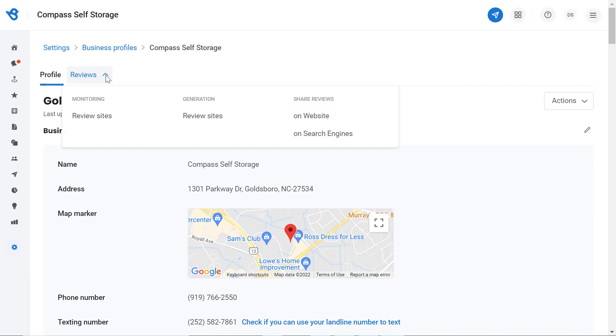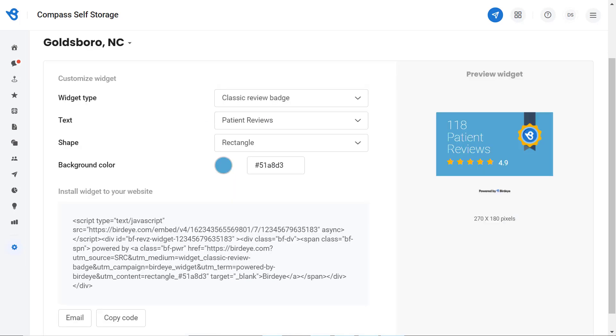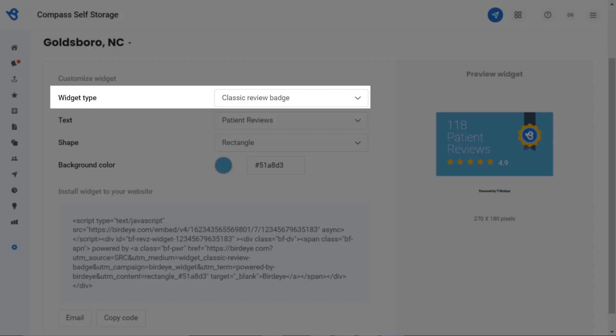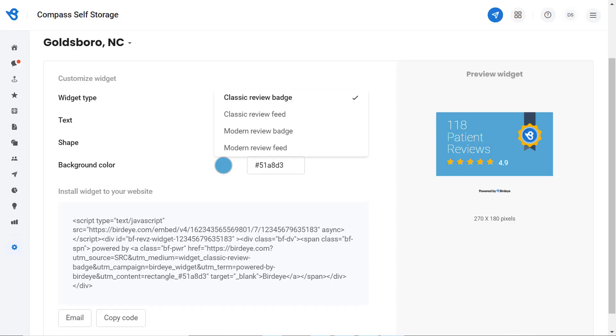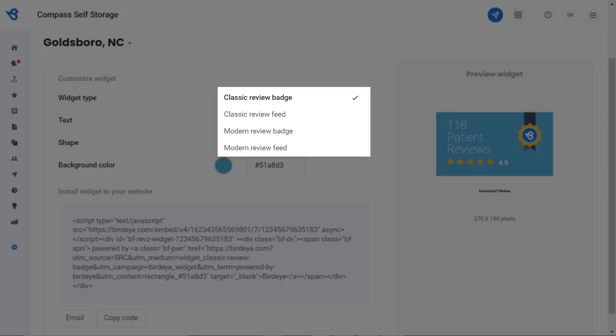Click on Website. Now let's dive into the different features to set up a review widget. Under Customize Widget, you will notice a Widget tab. Click on the dropdown button and you will have four options: Classic Review Badge, Classic Review Feed, Modern Review Badge, and Modern Review Feed.